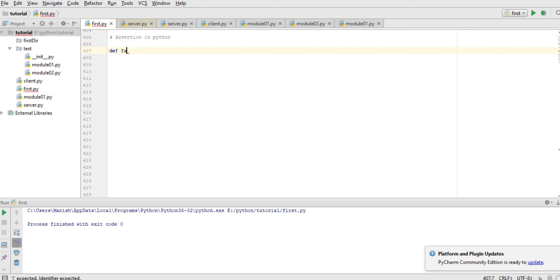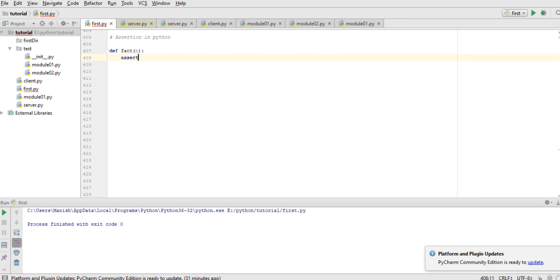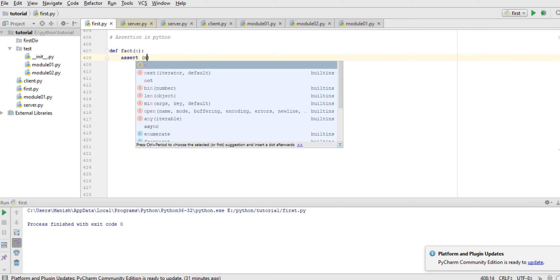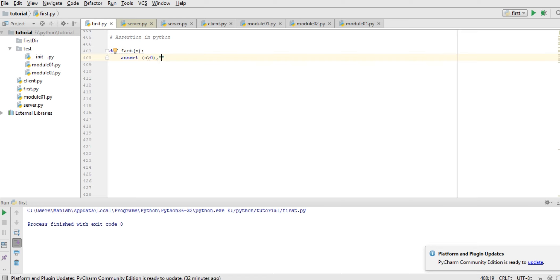First of all, let's make a factorial function and pass integer n here with the assert keyword. And now I will check if n is greater than 0, then find the factorial, otherwise write 'factorial of negative number is not possible'.